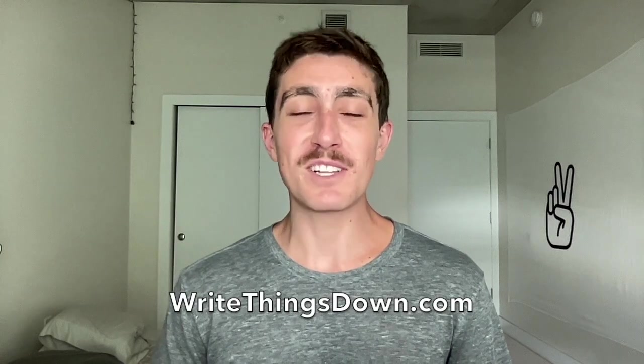Learn more at writethingsdown.com. Please let us know if you have any questions in the comments below. Thank you for watching, and have a happy Tuesday.